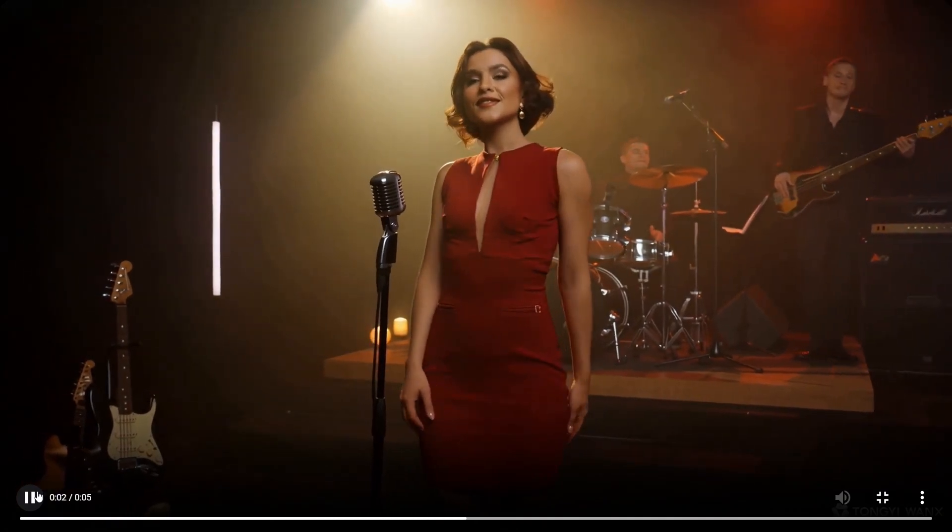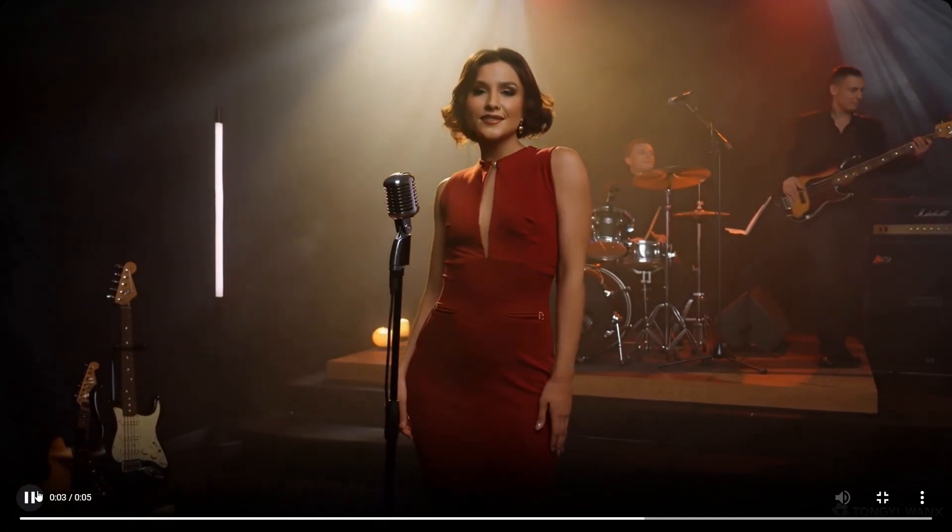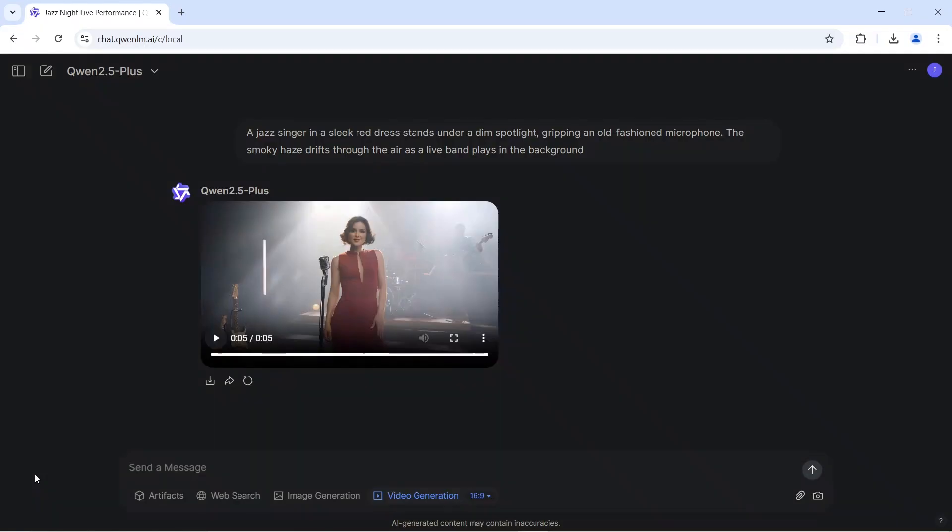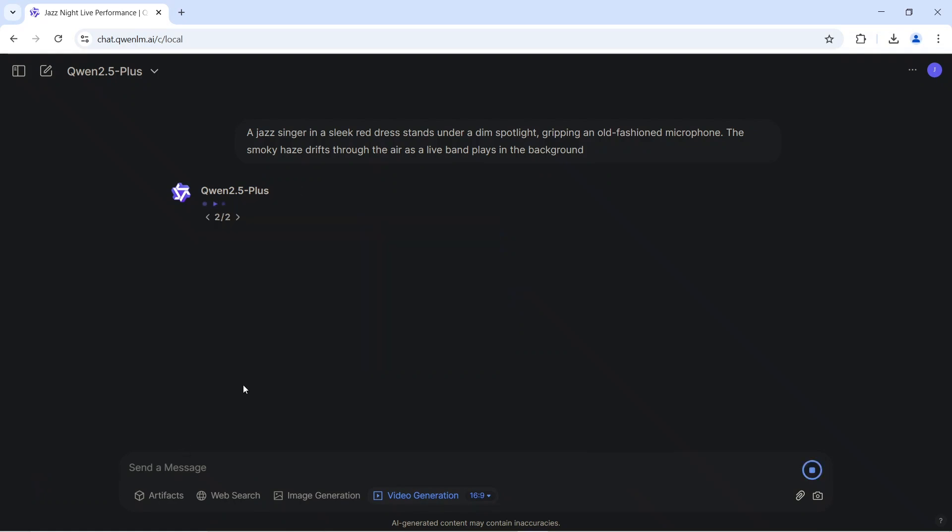If you're not happy with the video, you can always hit the Regenerate button to ask Quen 2.5 to create a new version. Keep in mind that if there are many requests from other users in the queue, you may see an error message. In that case, you might need to try again later.